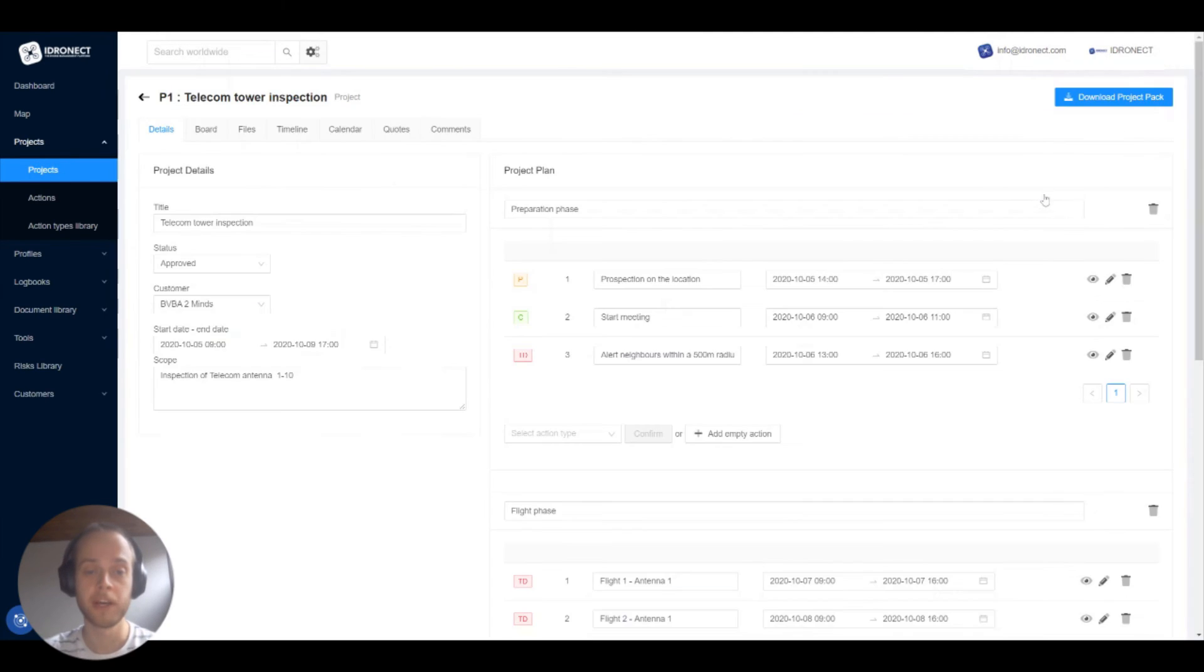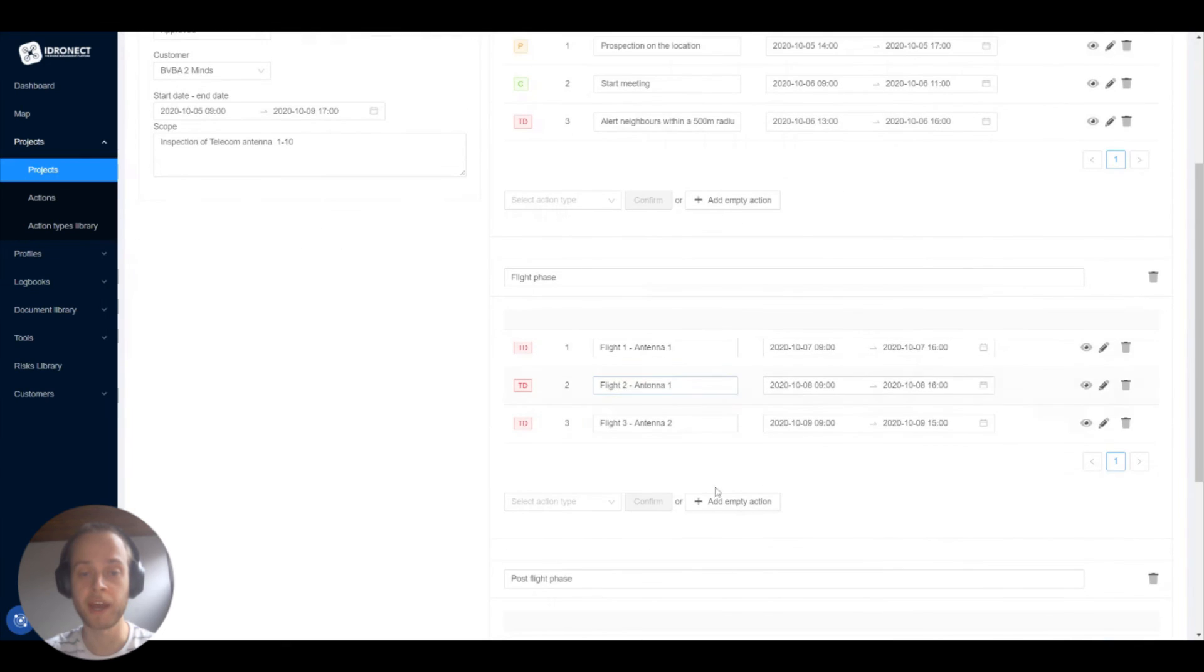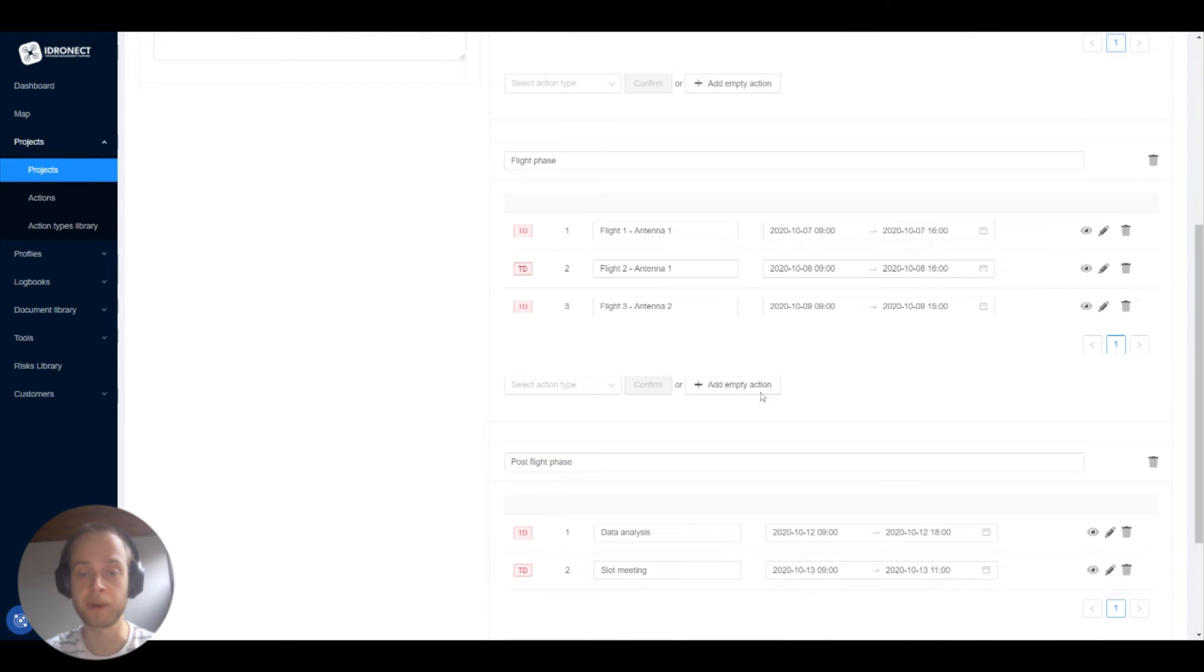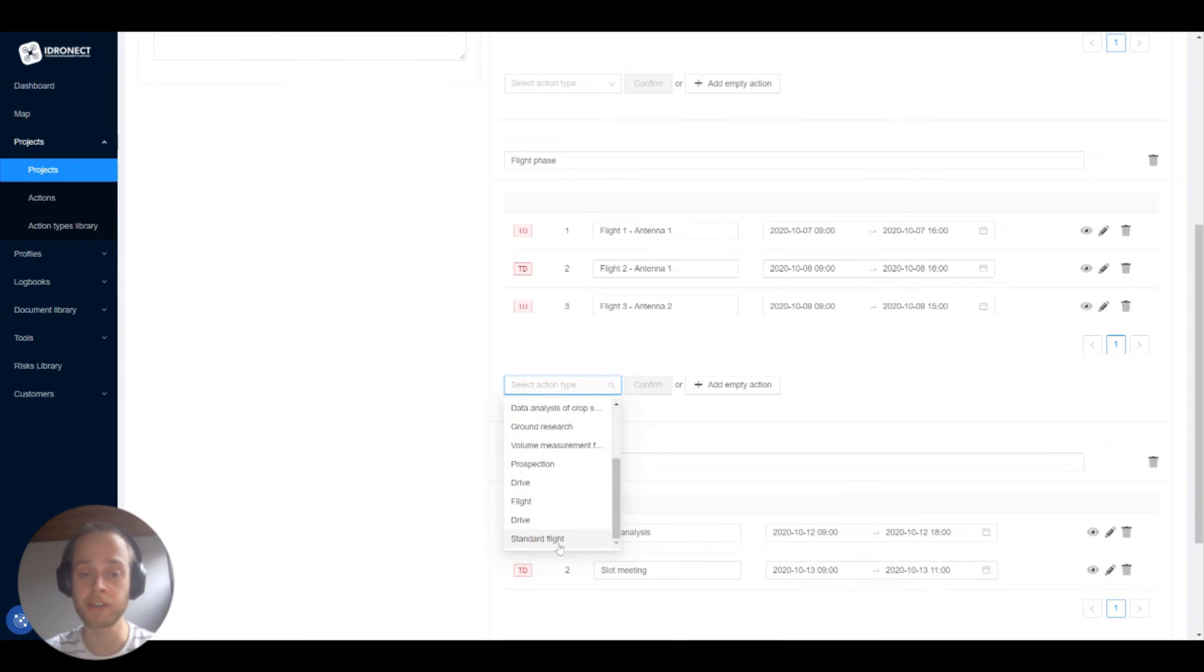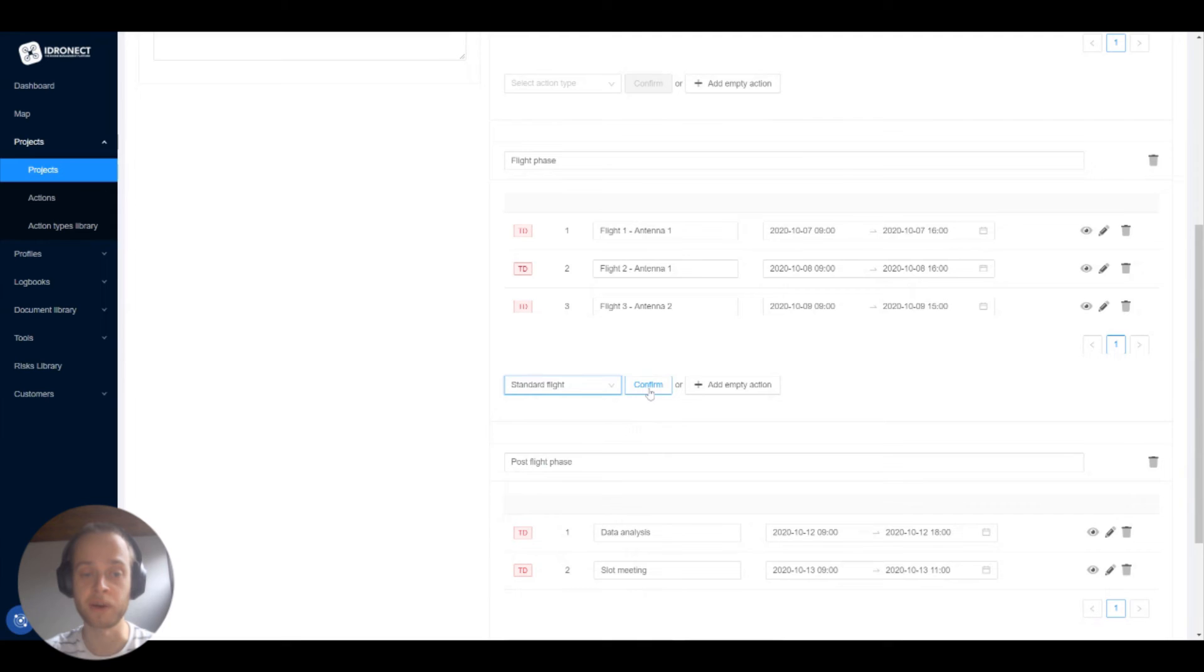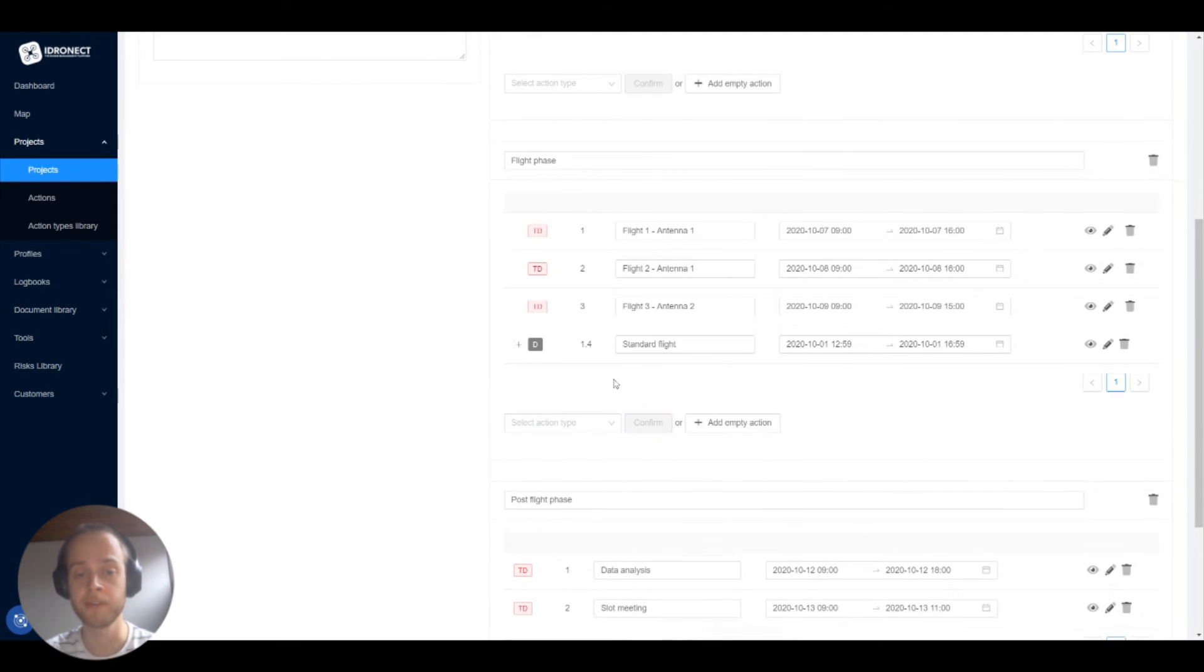If we now open a project we can add an action type by clicking the add empty action button. But we can also select an action type from the drop down. If we now select the nested action that we just created, standard flight.